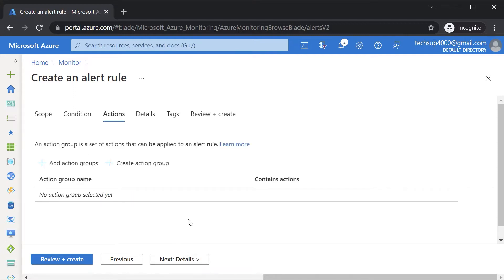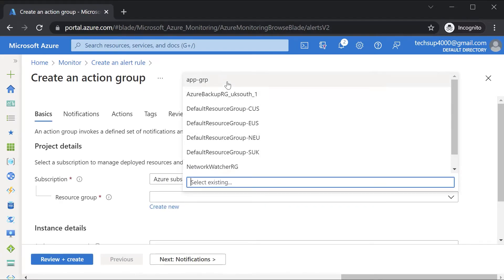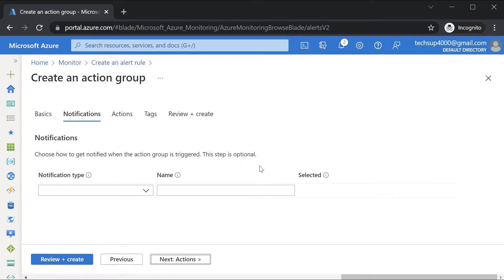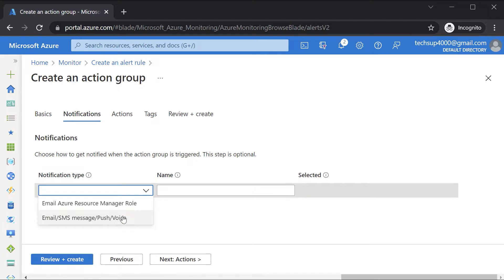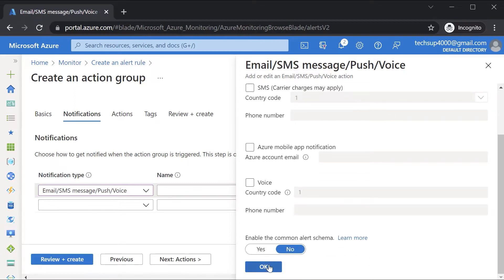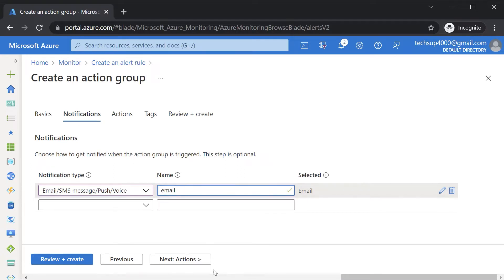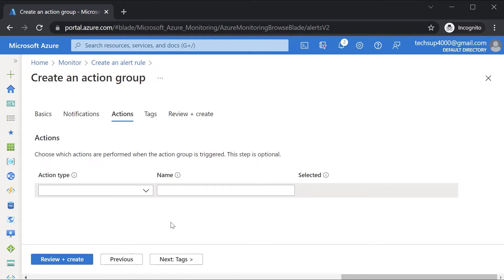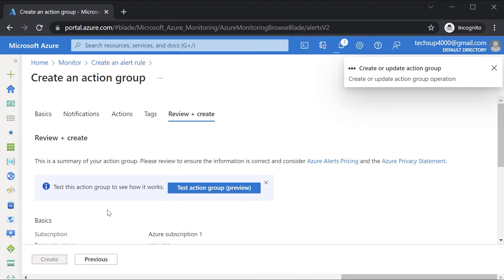Next we have the actions — what is it that you want to do. You can create something known as an action group. I'll choose an existing resource group and give it a simple name. As part of this action group you can have notifications, for example sending an email — just specify the email address. For actions you can also trigger an automation runbook to, say, restart the Azure VM. The action group specifies what should be done if the alert gets generated.